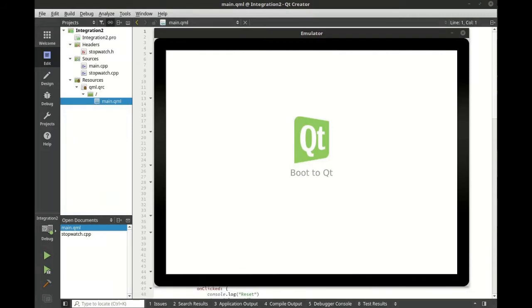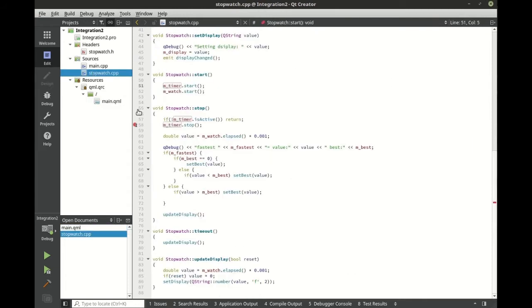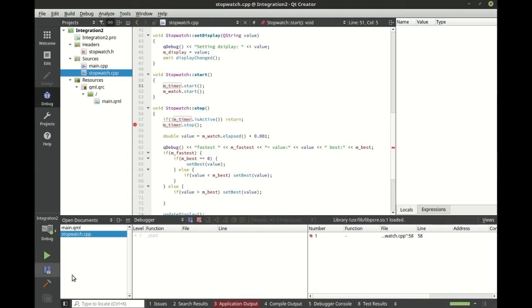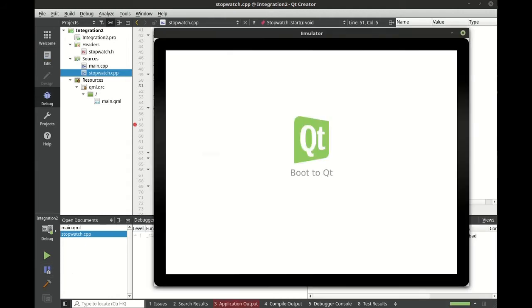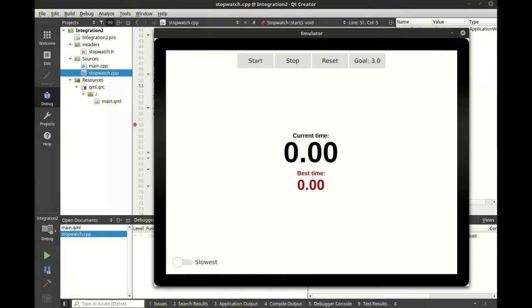Let's run this and debug it right on the device. We're going to flip to our code and as you can see on line 58 we have a breakpoint. Let's debug this. Bring up our emulator and wait for the program to load. Let's click some buttons and see what happens.